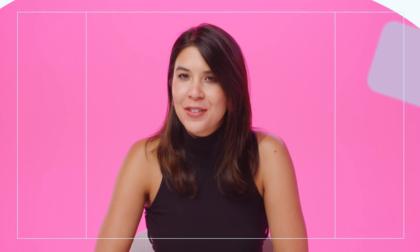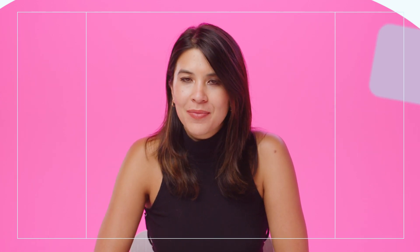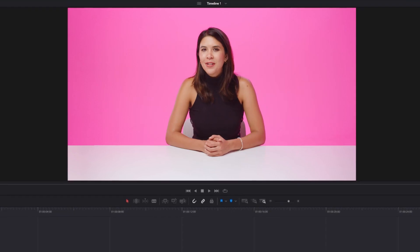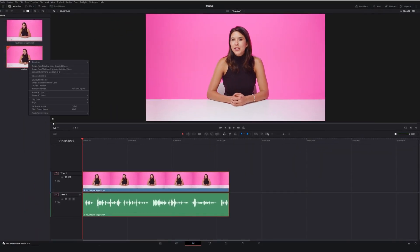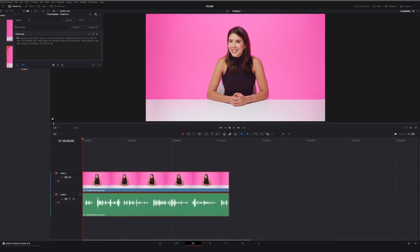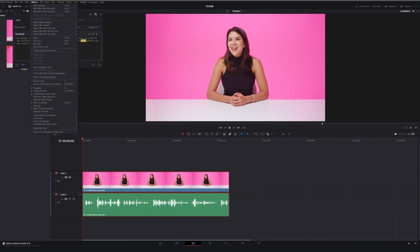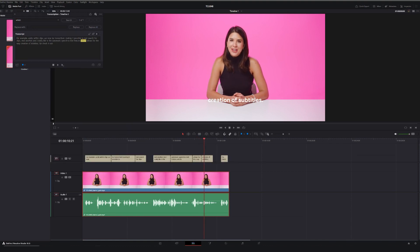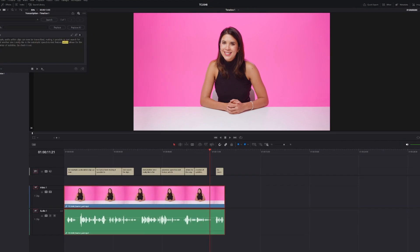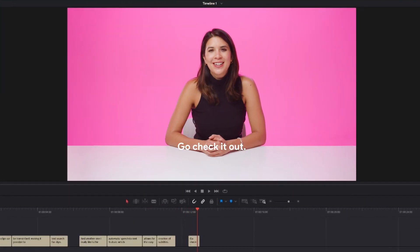If you're often on a deadline, this update could definitely save you time. For example, audio within clips can now be transcribed, making it possible to text search for clips. And another one I really like is the automatic speech-to-text feature, which allows for the easy creation of subtitles. Go check it out.